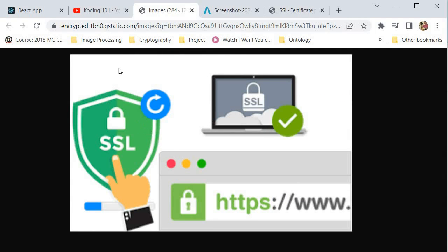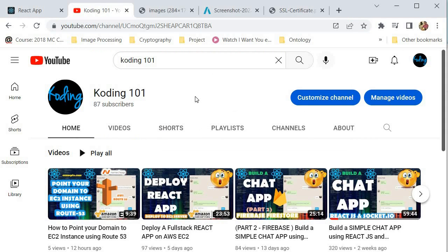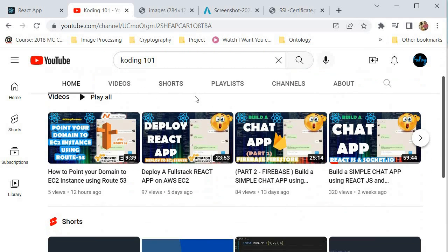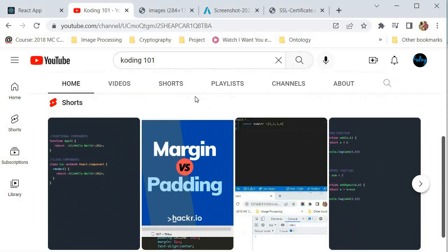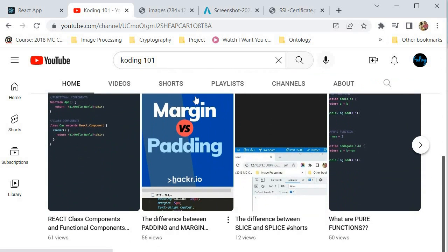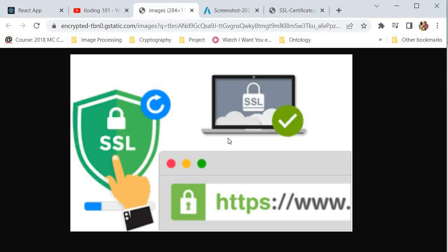Hello everybody, my name is Kutlo, welcome to Coding 101. I'm on a mission to make you a developer or a better developer, one video at a time. Be sure to like this video and subscribe to my channel for more content like this. SSL is a crucial component to any website. SSL stands for Secure Sockets Layer.